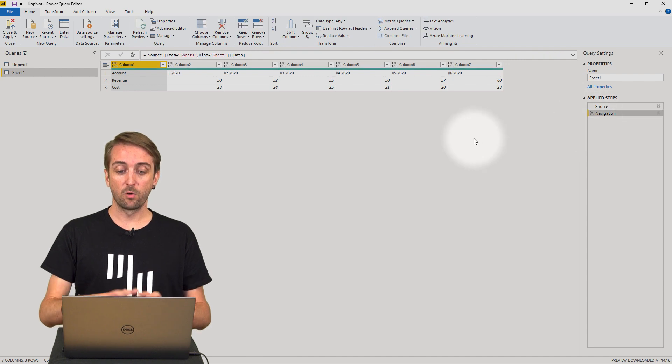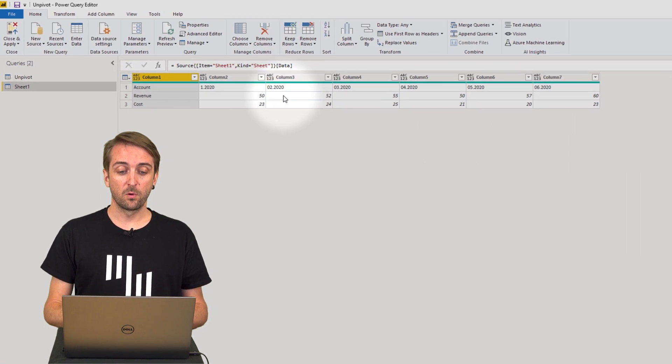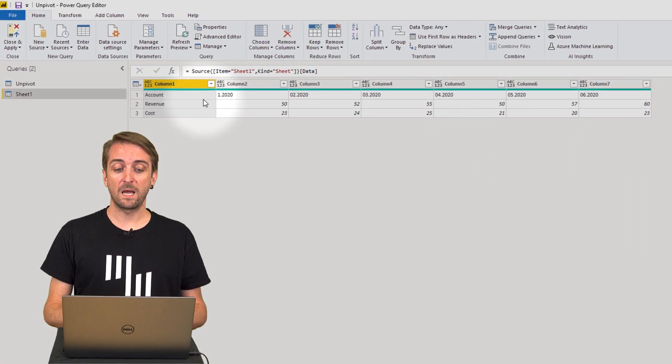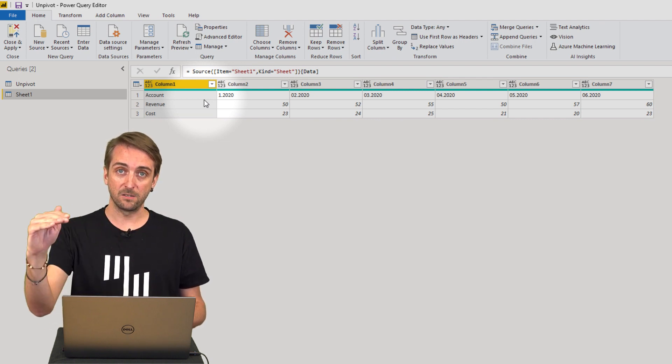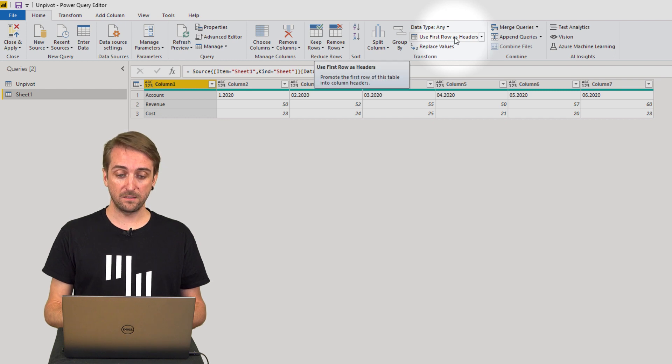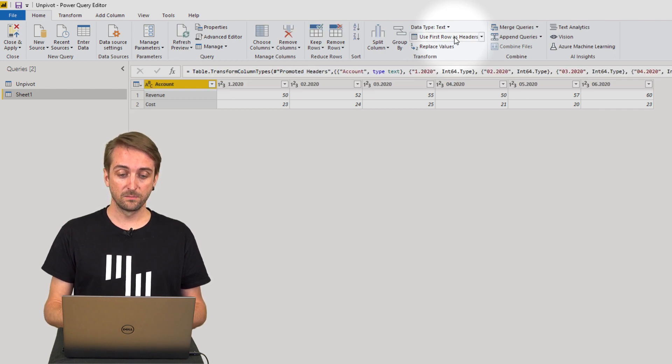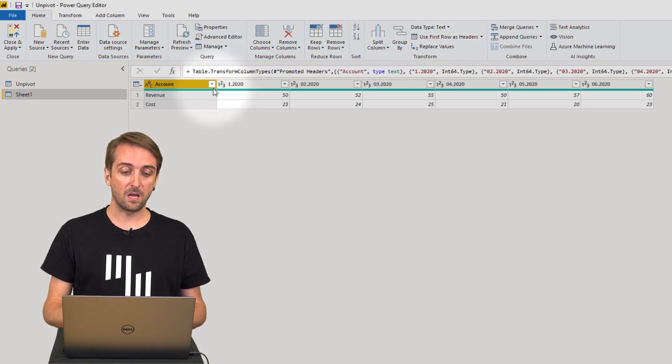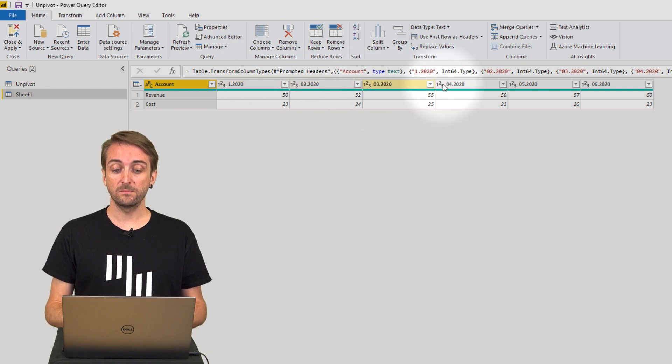That's already much better but of course we want to have the periods as the header. And there is a function called use first row as header. When we click it we now have the periods in the header.